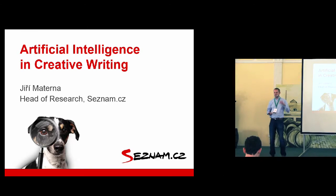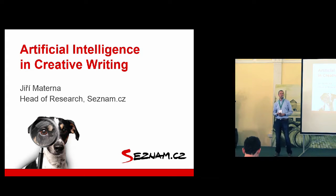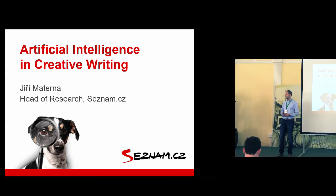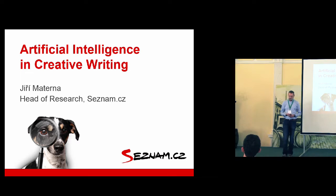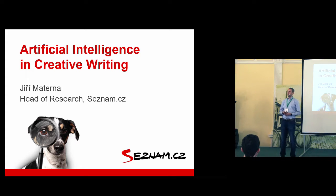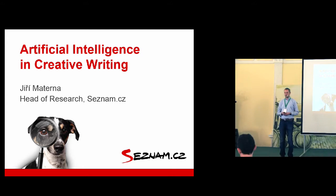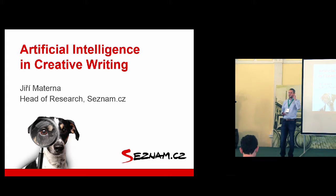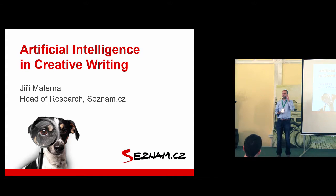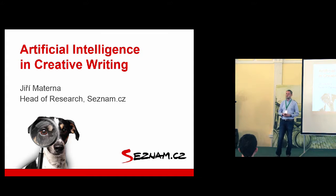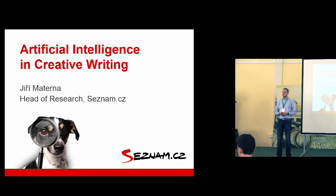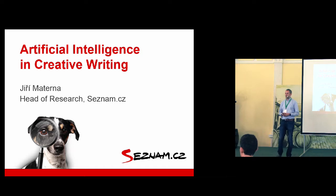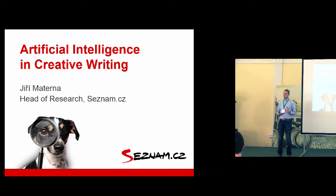Okay, hello again. This time in a different role. As Roman said, I work at SESNAM as the head of research, but today I'm not going to talk about what we do at SESNAM. Instead, I will be speaking about something which has seemingly nothing to do with SESNAM.